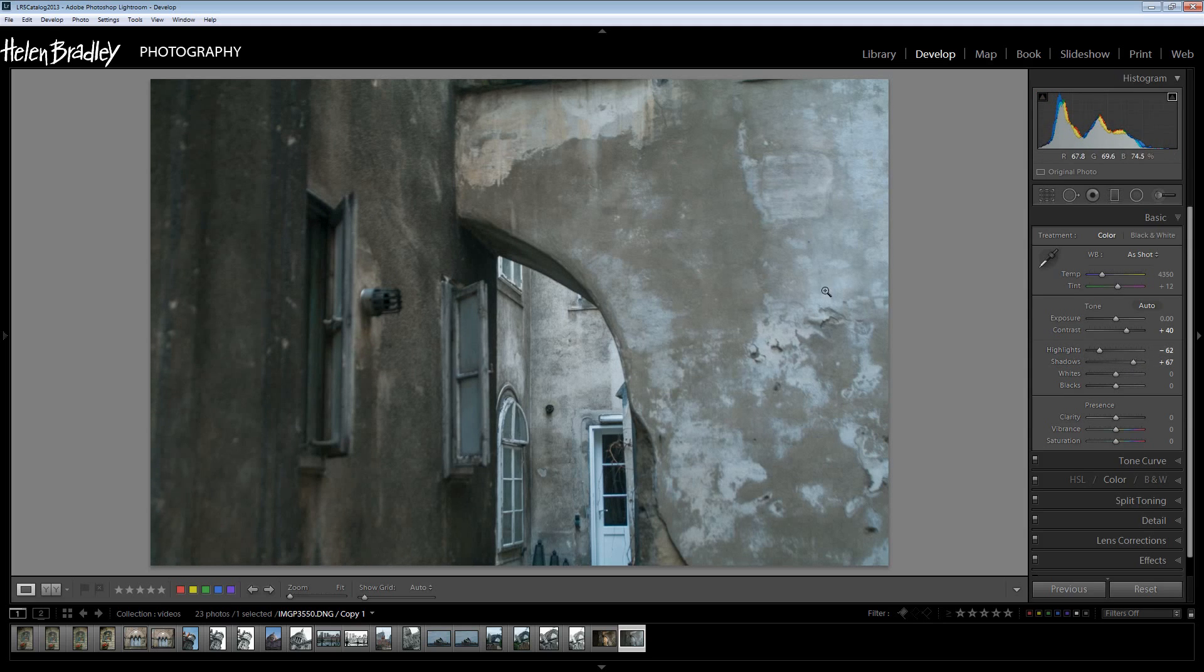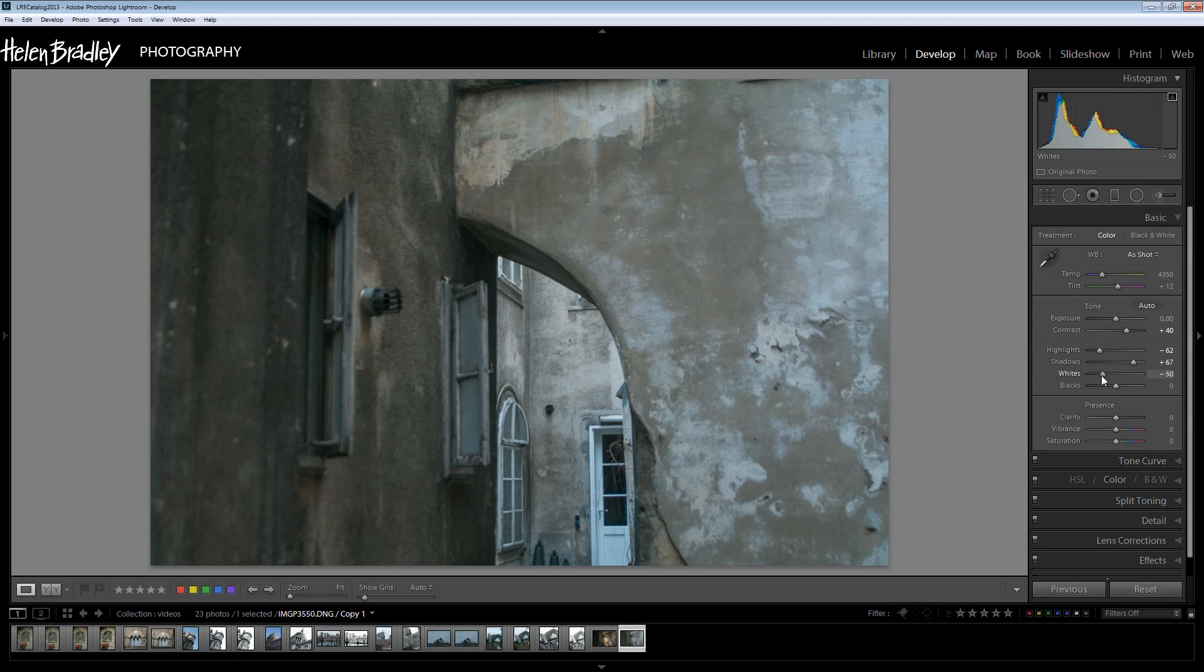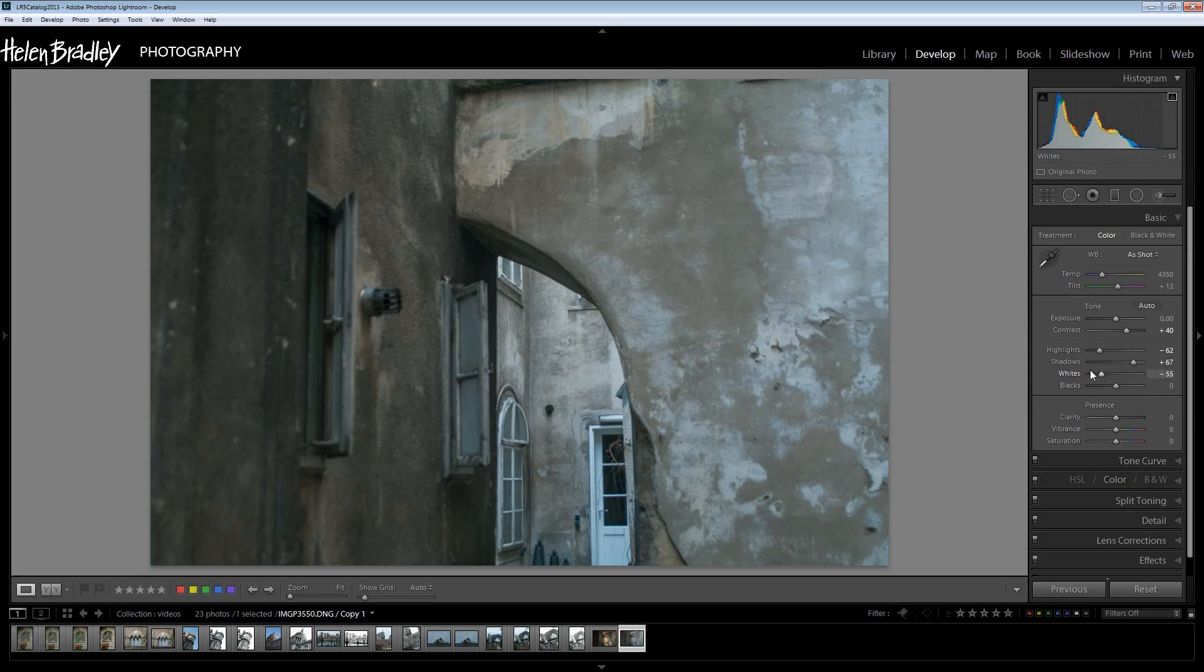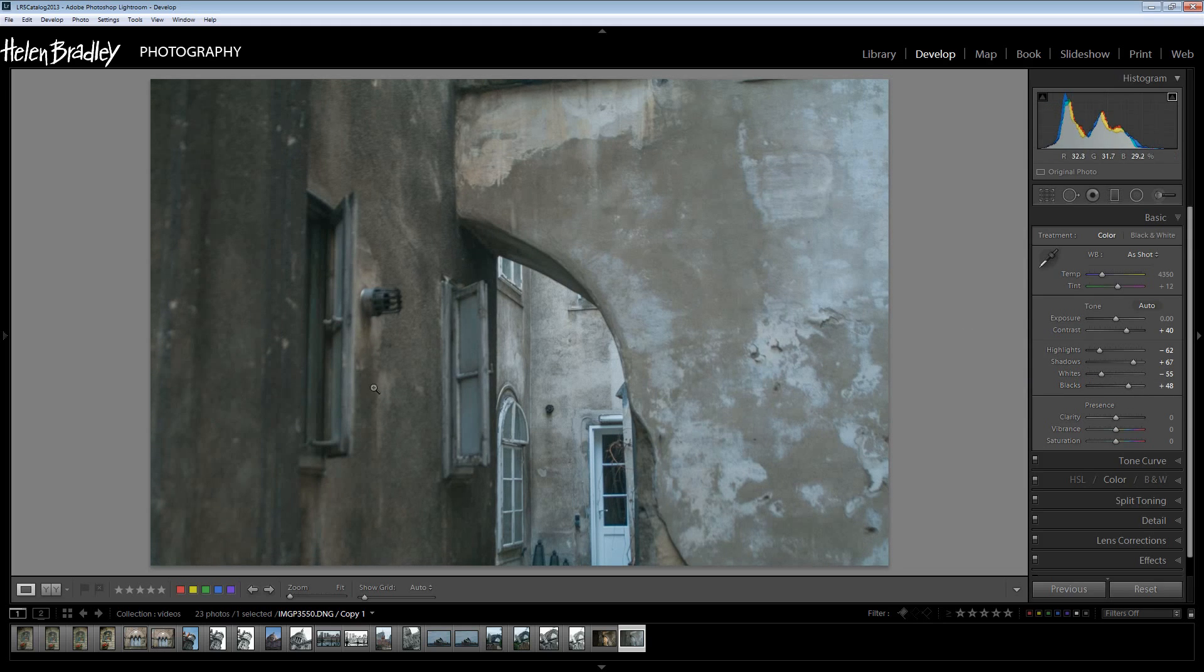This is a sort of faux HDR look and it's going to give us the starting gritty point for our image. Then I'm going to bring my whites down a little bit because I'm going to lighten things up again in a minute and my blacks up. And again this is this sort of faux HDR look.